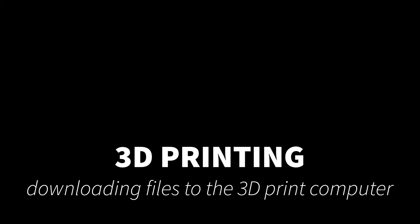Hey everybody, it's Taylor here and in this video I'm going to show you how to download your 3D print files from the Google sheet that we submitted them to for transfer onto the 3D printing computer.